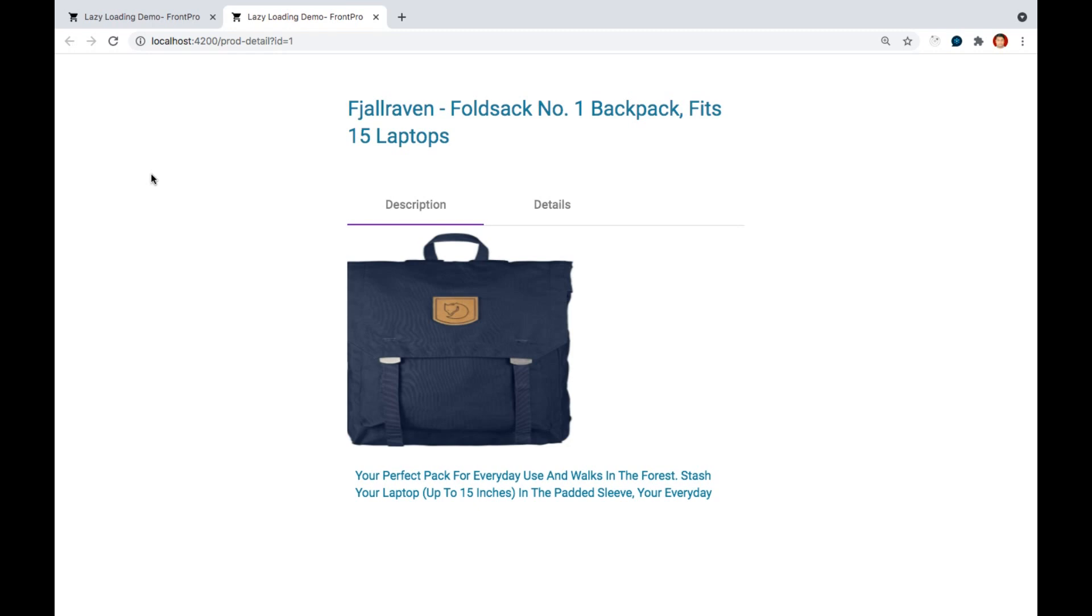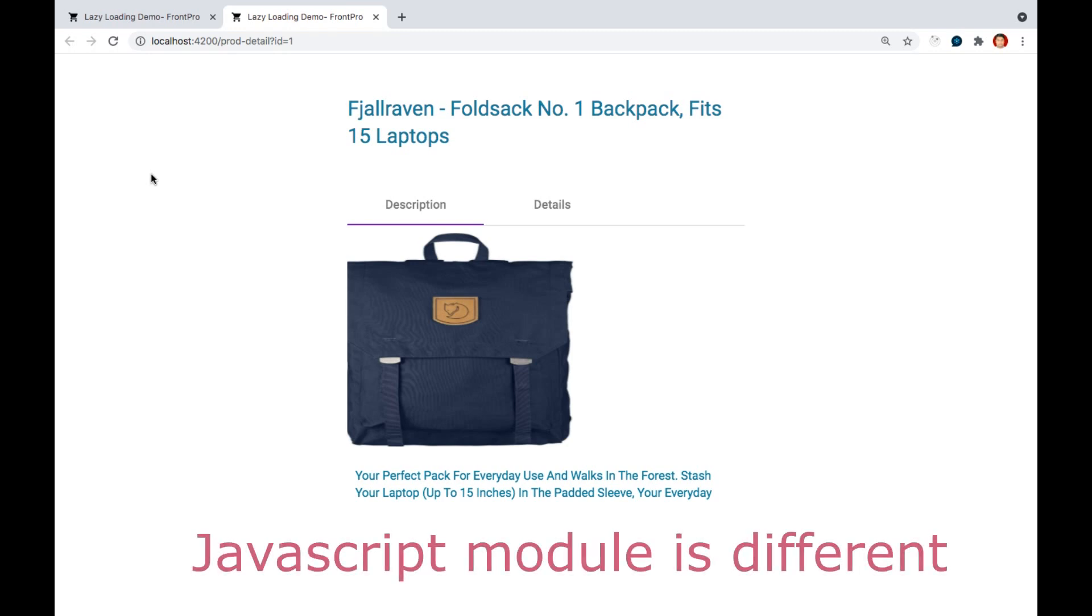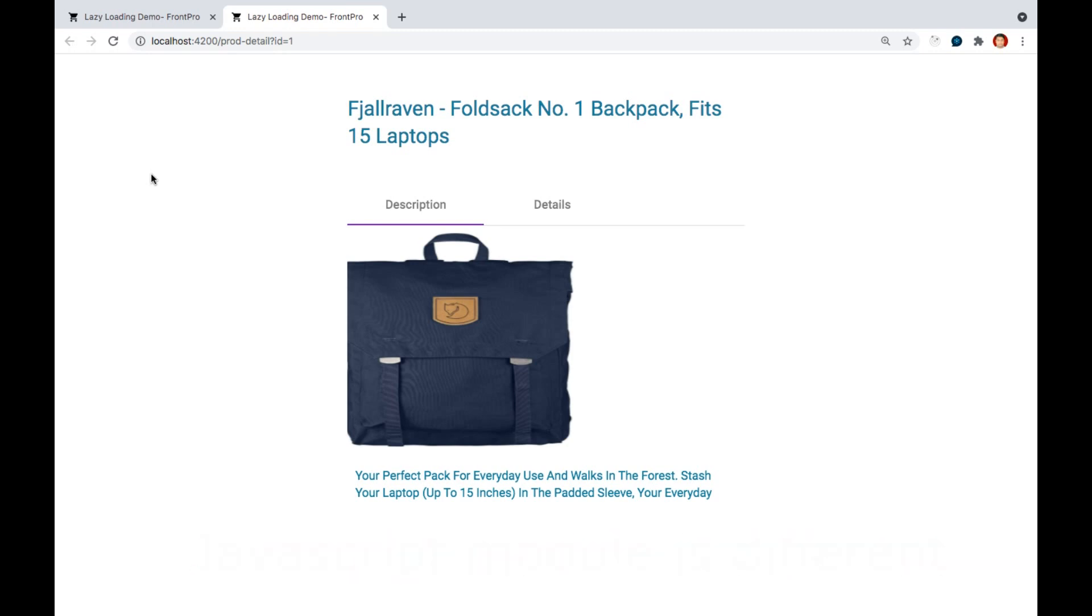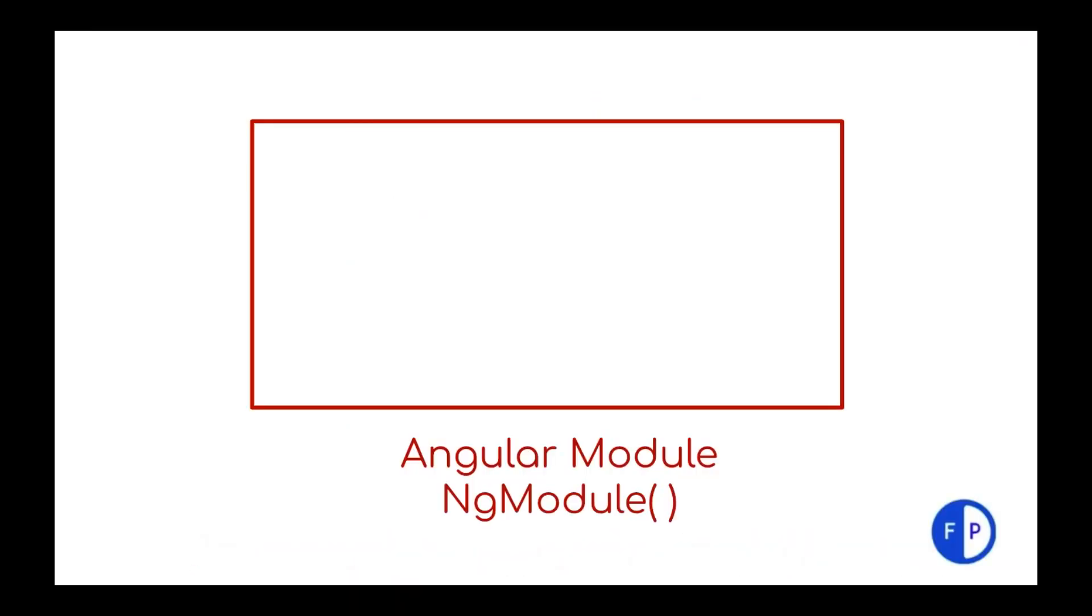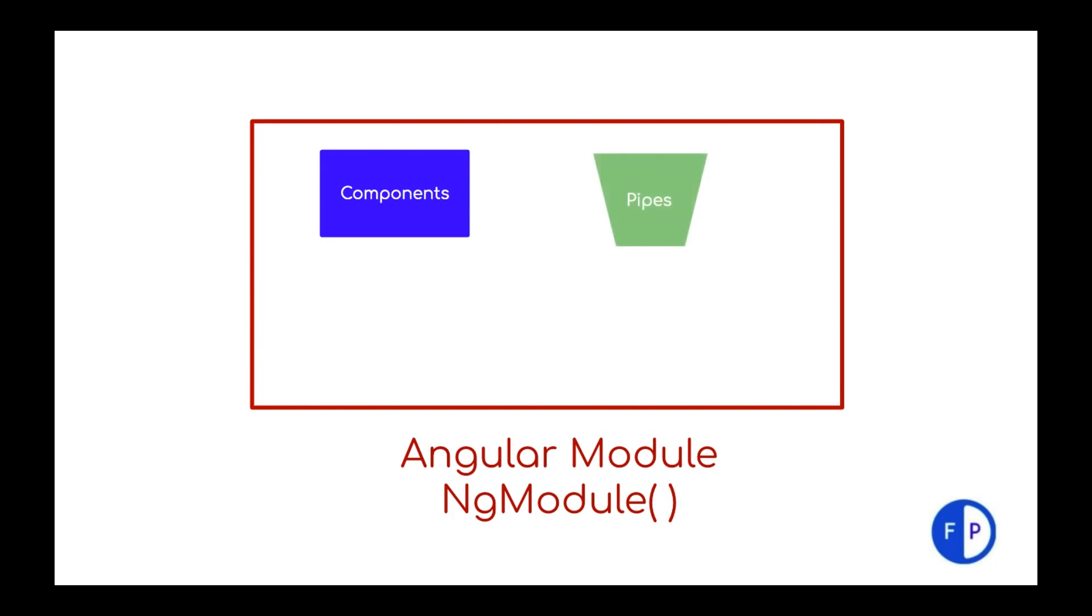So what is module? Don't get confused with JavaScript. I am referring to Angular module. So in Angular context we can say a module is a way to group components, pipes, directives and services.